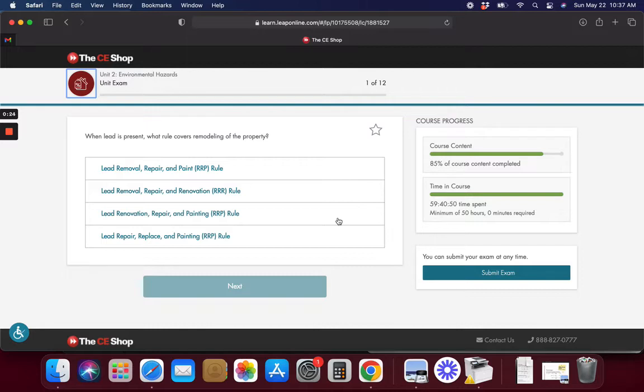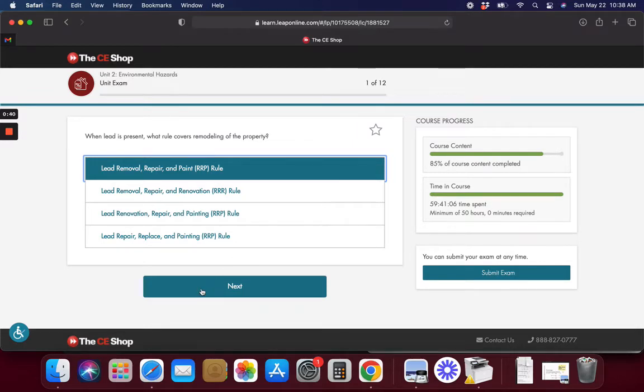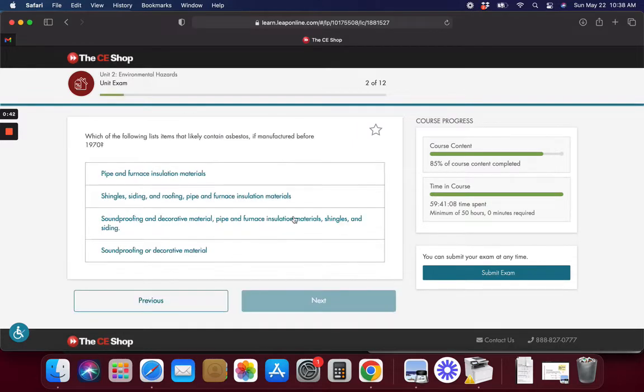When lead is present, what rule covers remodeling? I'm going to say that one because honestly I don't know.